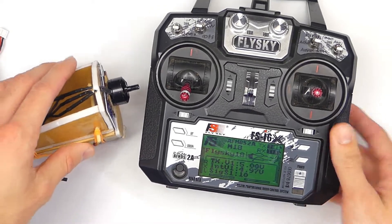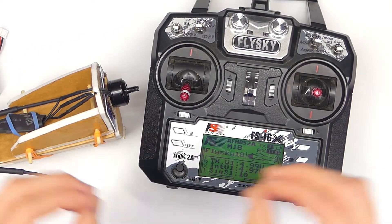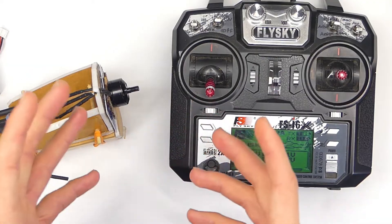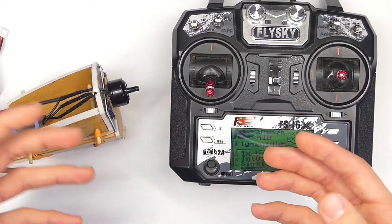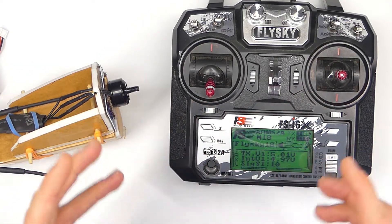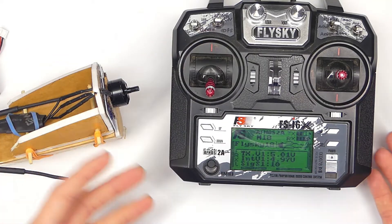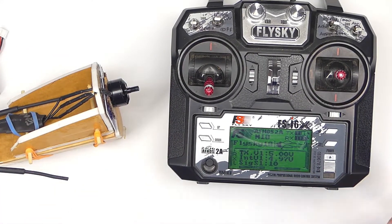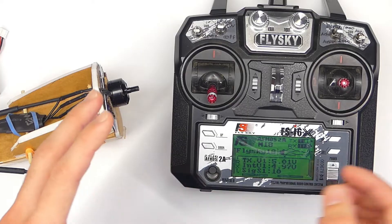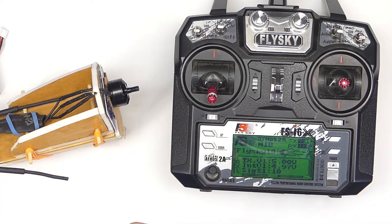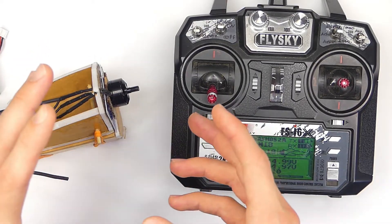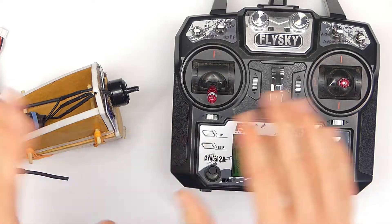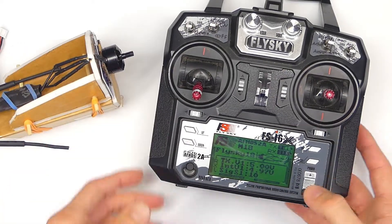In case you don't know, the failsafe tells your receiver what to default to in case you lose connection with your transmitter. If you fly out of range, maybe your batteries go dead, something happens and your airplane or quadcopter loses connection, then whatever you have it set to is what your airplane is going to do.